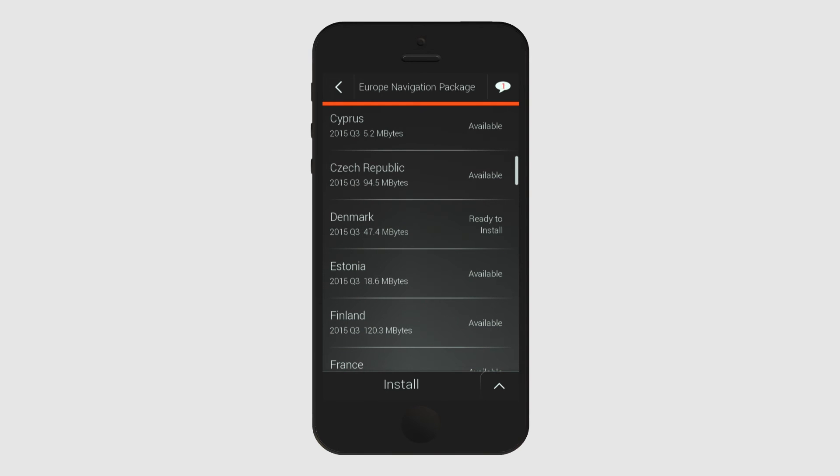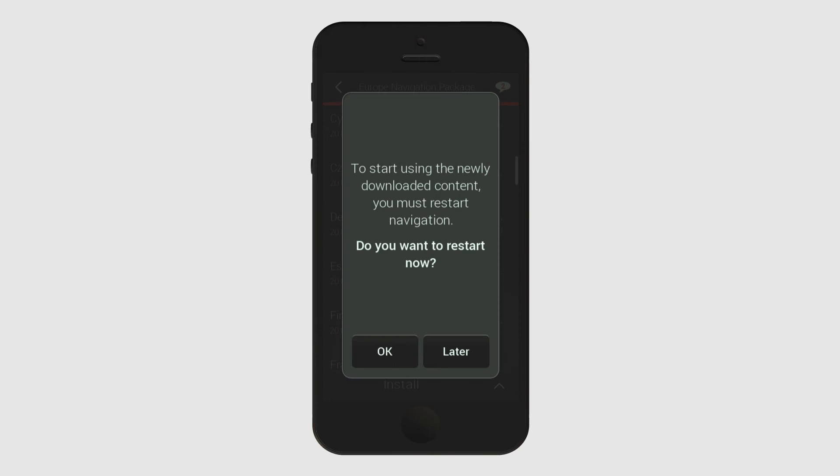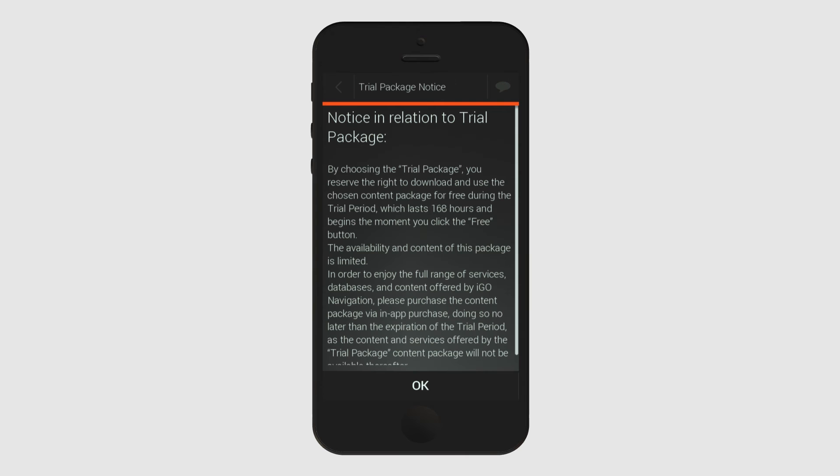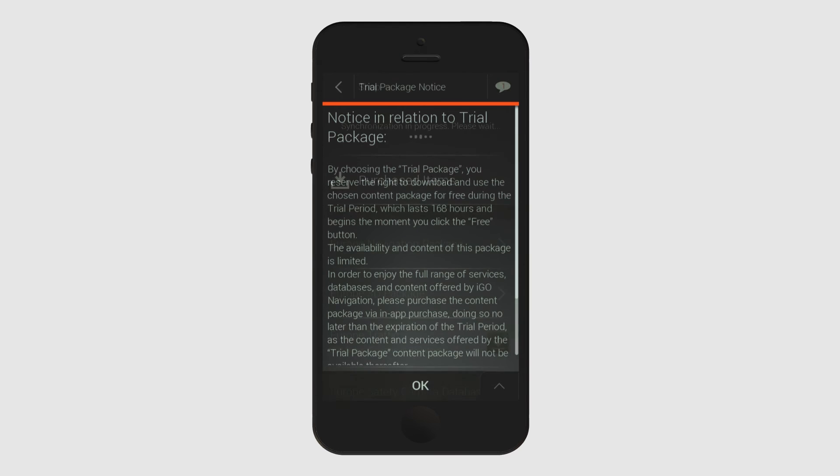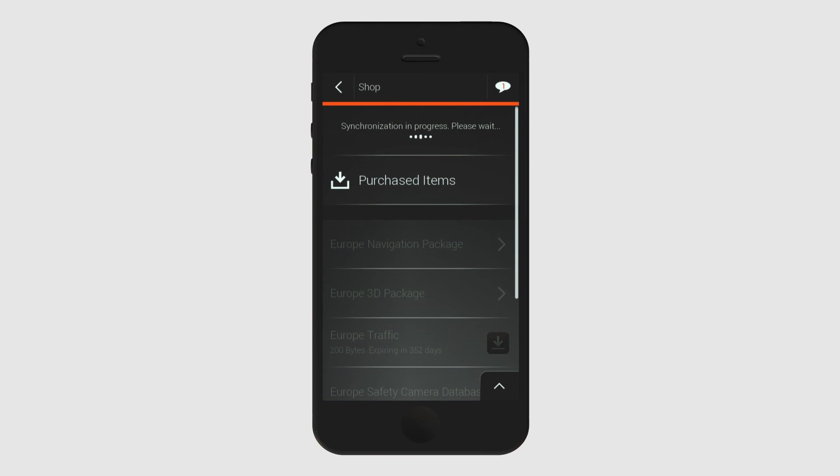To finish, click on the Install button. At this point, the app will restart automatically, after which it will contain all the content you downloaded before.